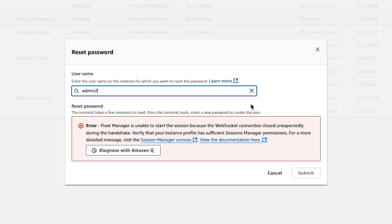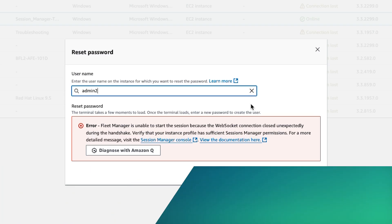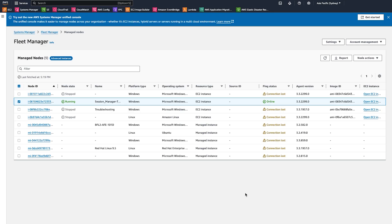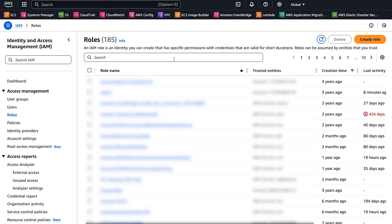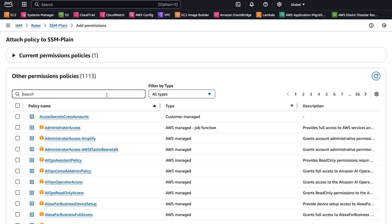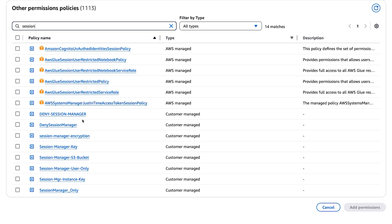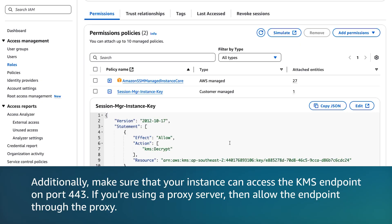Now let's move on to the WebSocket connection error. You get this error when you attempt to reset a managed node using Fleet Manager. Note that Fleet Manager uses Session Manager to reset passwords on nodes managed in SSM. To resolve the issue, update the instance's profile permissions to include the KMS decrypt permission. Open the IAM console, then choose Roles or Users. Search for and select your instance's role. Choose Add Permissions and then Attach Policies. Search for and select Session Manager Instance Key and then choose Add Permissions. Additionally, make sure that your instance can access the KMS endpoint port 4443. If you're using a proxy server, allow the endpoint through the proxy.